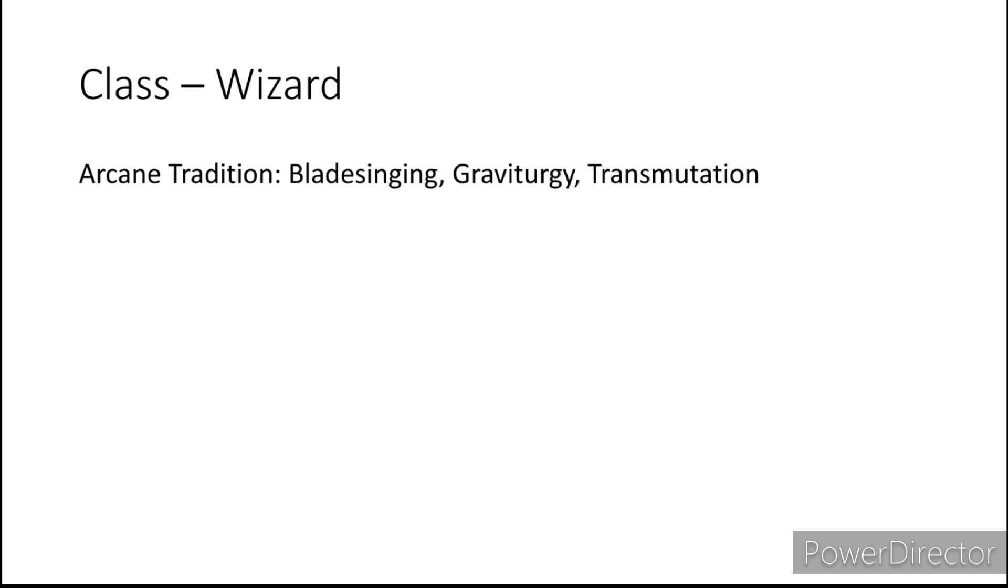And finally with our Wizard class, the Arcane traditions that I think are going to be the most common among Merfolk are going to be Graviturgy and Transmutation, especially with those in the Simic Conclave. But I would also recommend Bladesinging since Zendikar has a bunch of Elves. I don't think they're going to be too stingy with their way of magic. Doesn't even seem that way from an outsider's perspective.